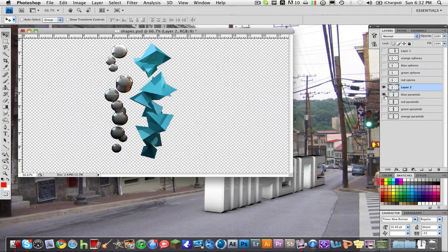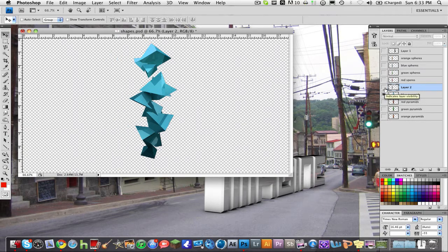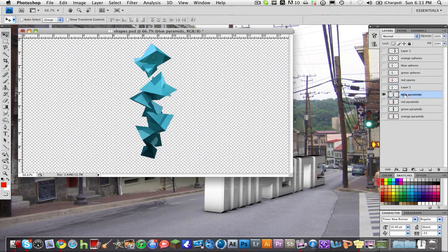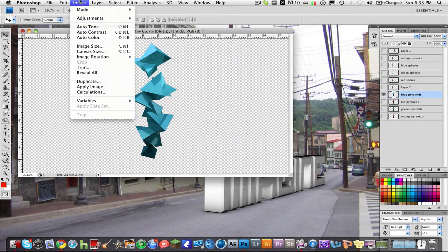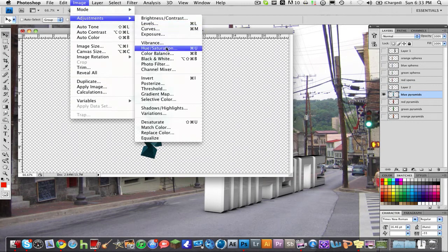So we're going to first show you how to change color of something. What you're going to do is click on this and go to Image, Adjustments, Hue, Saturation.